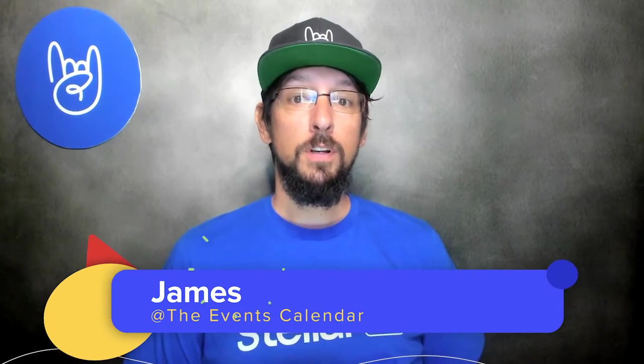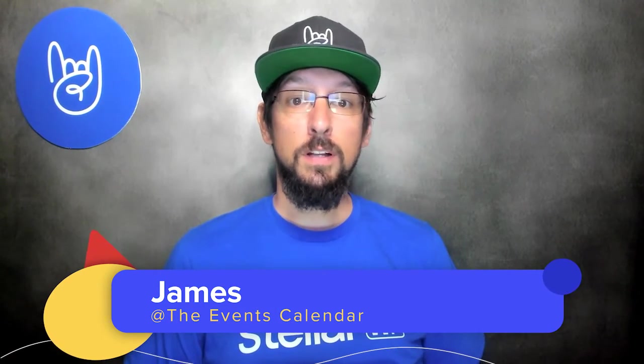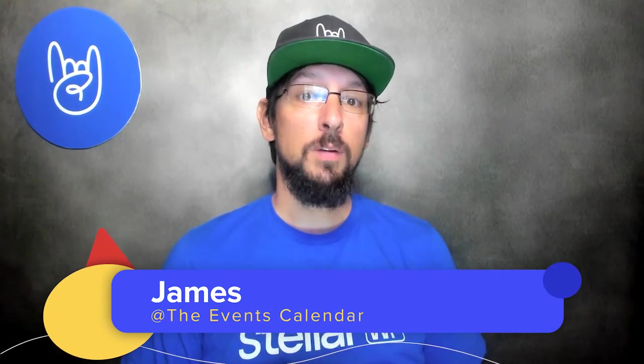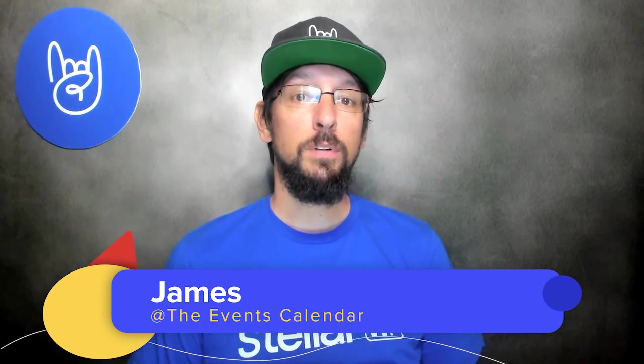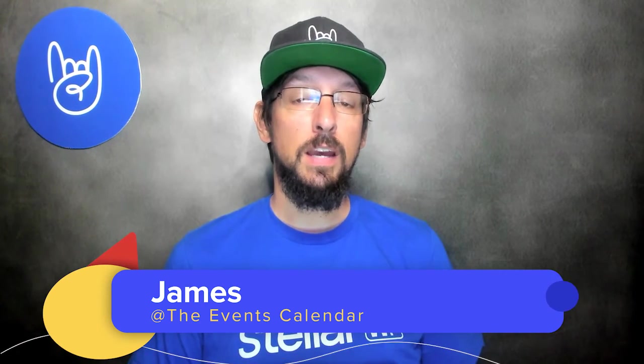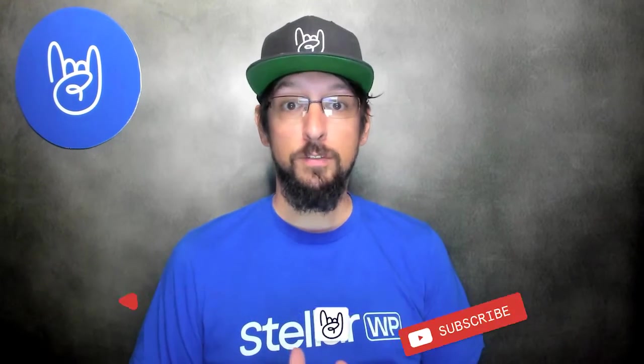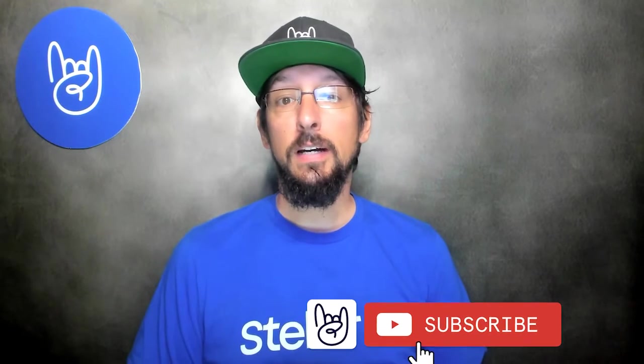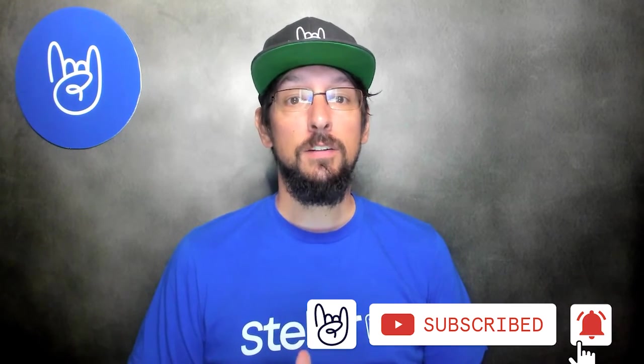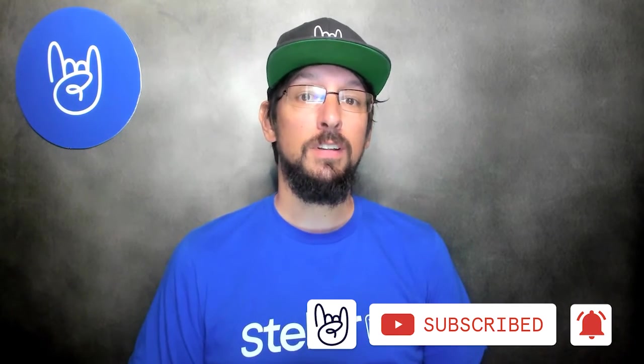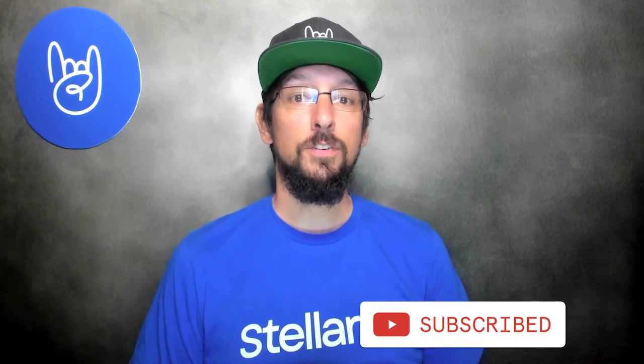Hello and welcome to another video from the Events Calendar. My name is James and today we are going to talk about how you can build a calendar event website using the Events Calendar and using a theme called Cadence and their starter templates.